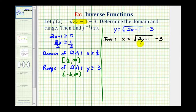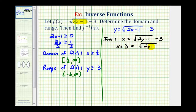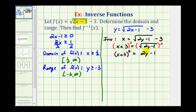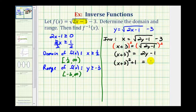We now solve for y. First, we add 3 to both sides, giving x plus 3 equals the square root of the quantity 2y minus 1. To undo the square root, we square both sides, leaving the quantity x plus 3 squared on the left. Squaring the square root gives the radicand 2y minus 1 on the right. Next, we add 1 to both sides, giving the quantity x plus 3 squared plus 1 equals 2y.